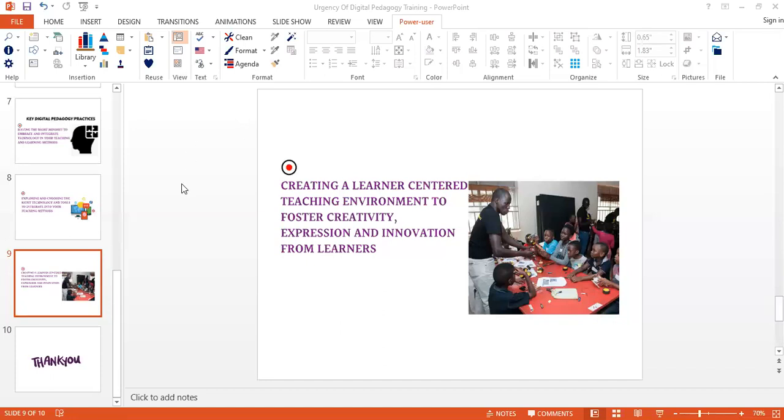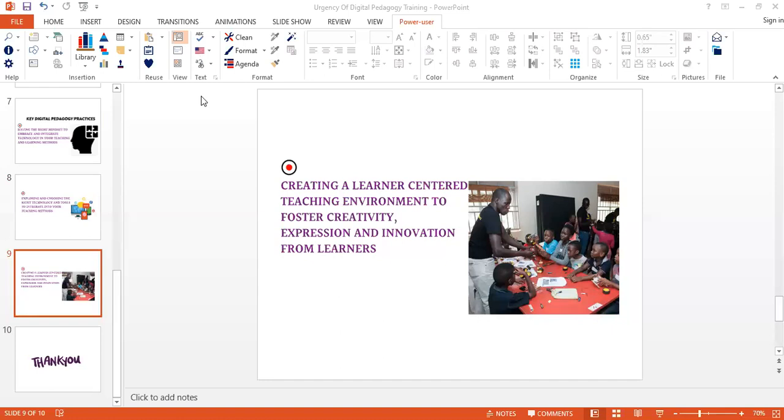So this was my last slide in regards to digital pedagogy and the key practices of digital learning. I'd like to take any questions for this. Thank you for the presentation, it was nice.